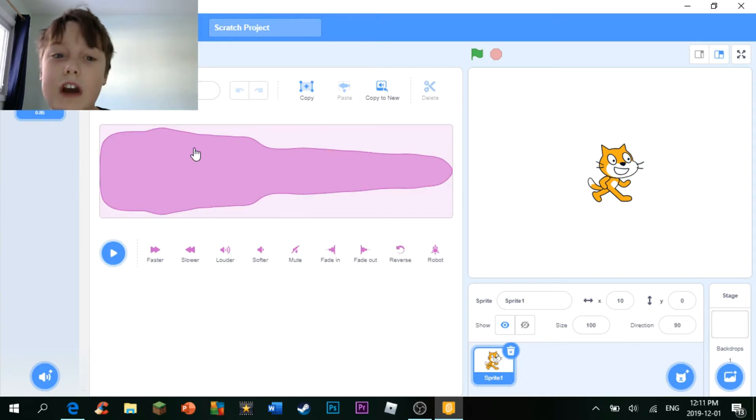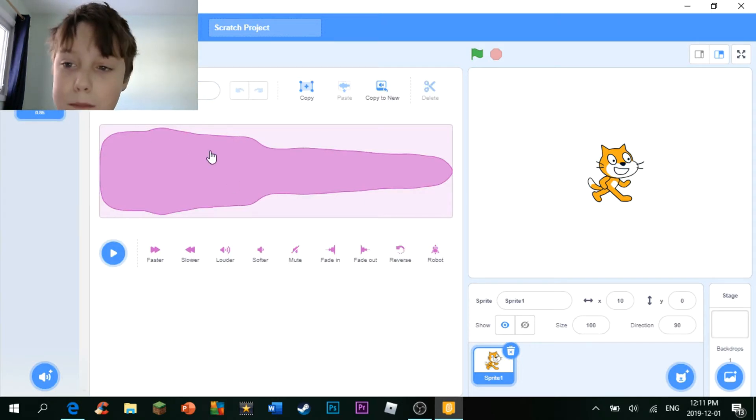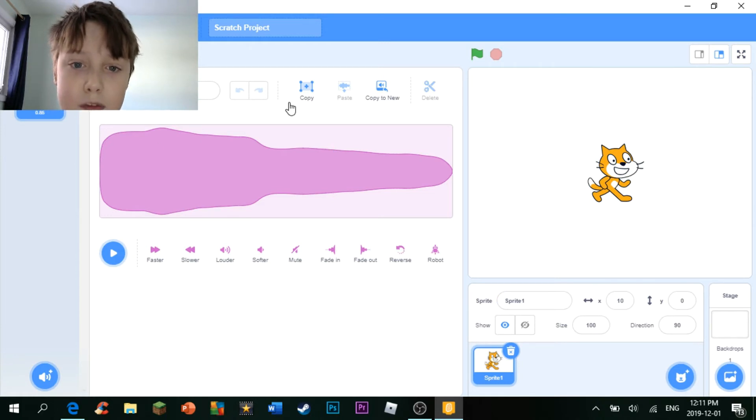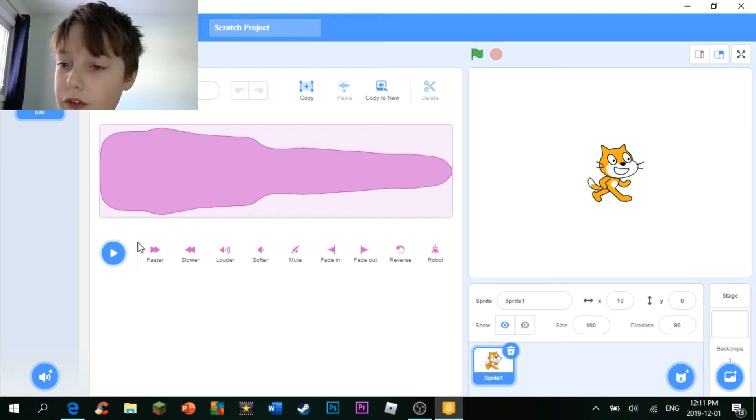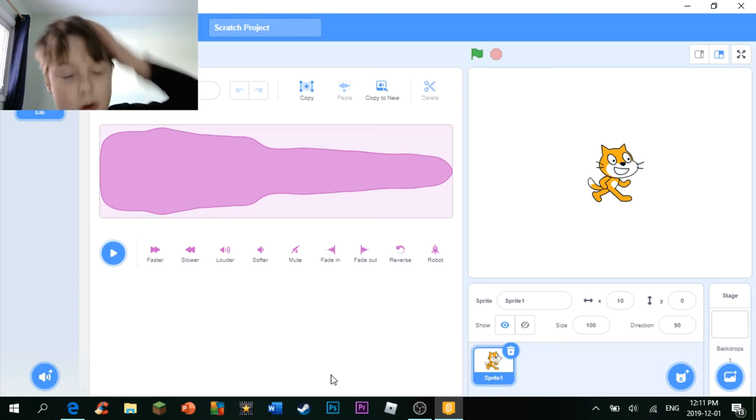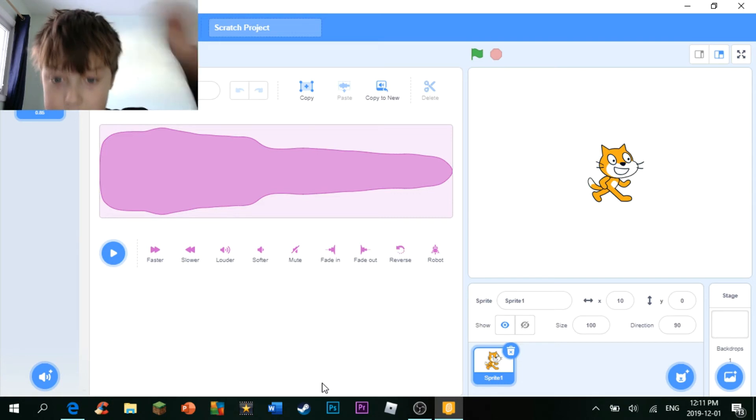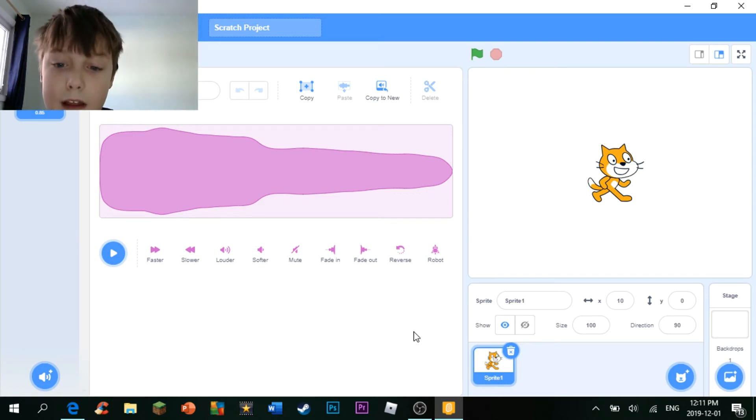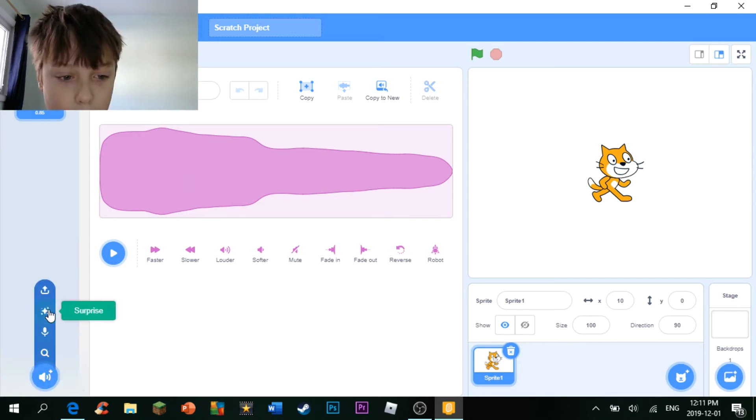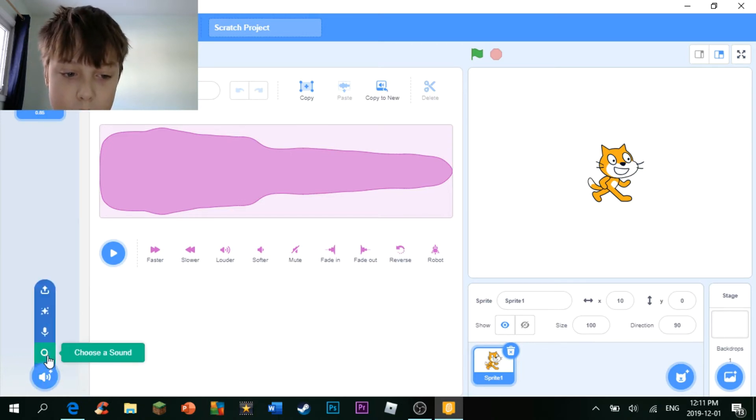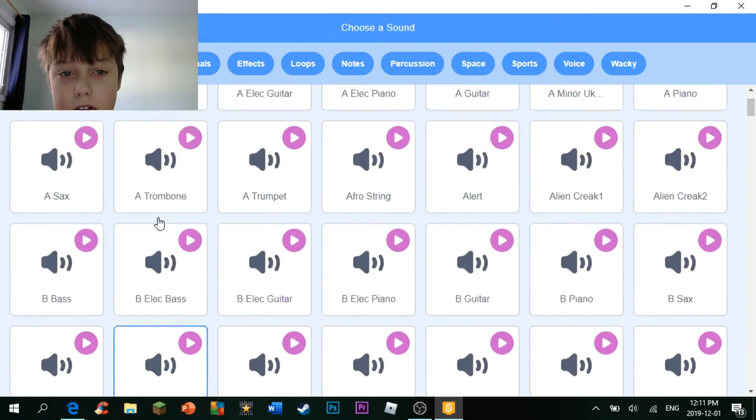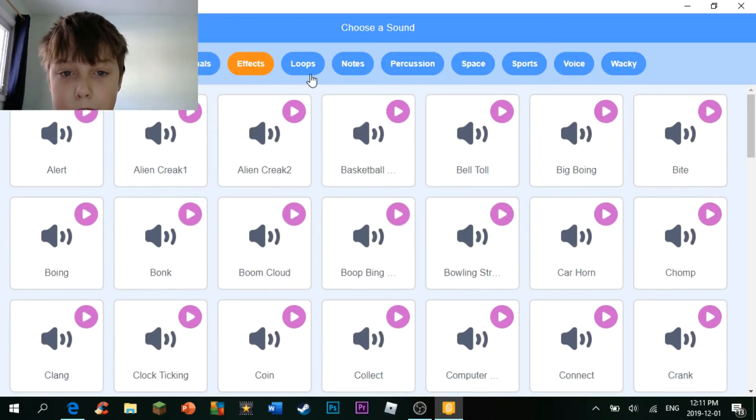This is the sound section where you can choose a sound to put into your program. This is possibly the hardest part of it, because you need to implement your own sounds, which, if you don't have a proper microphone, can be a problem.